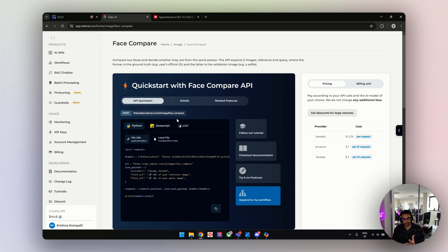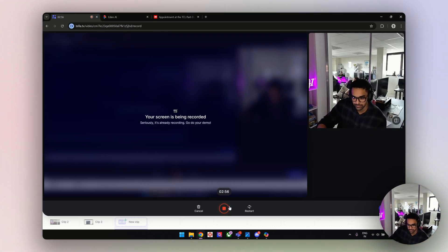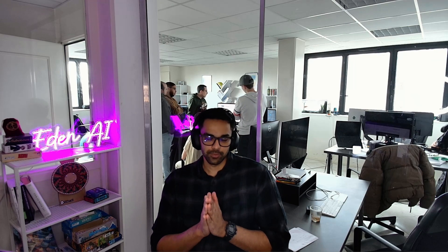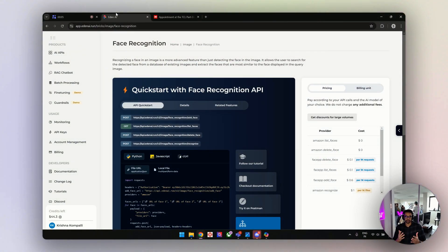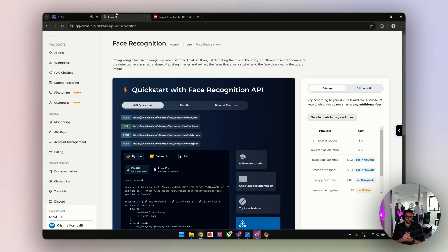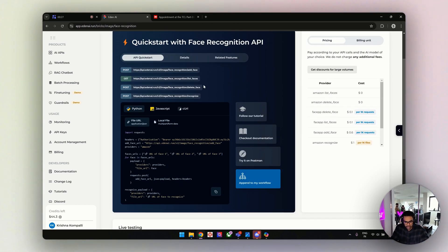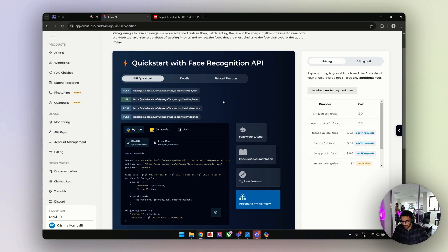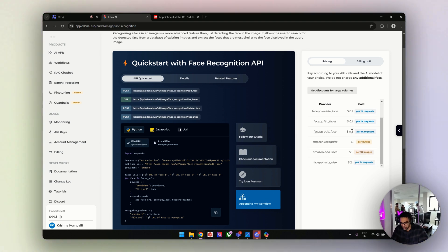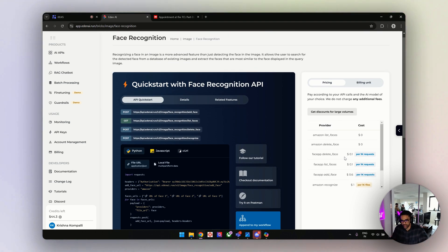Let's see what exactly face recognition does. As I mentioned, face recognition is a bit complex because the first step is to detect the face, then compare it with existing faces in a pool, and then identify. It's a step-by-step approach. When you navigate to this particular page on the Eden AI platform, it's the same layout — code snippet on the left and pricing on the right. There are two providers available: Amazon and FaceApp. Pricing varies by model; for 1,000 requests on FaceApp, it's around $6 USD.